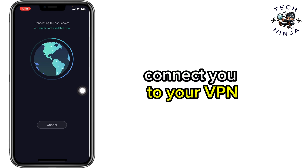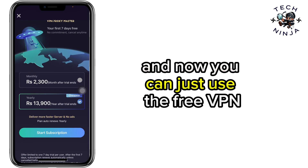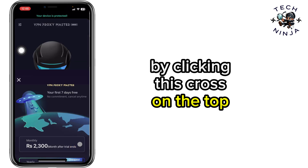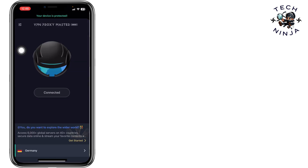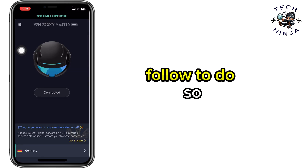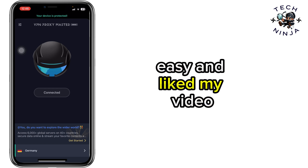It's just going to connect you to your VPN. You can now use the free VPN. Click the X on the top left corner to dismiss, and that's the process you can follow. I hope you found it easy.